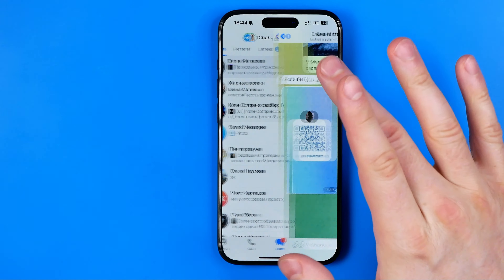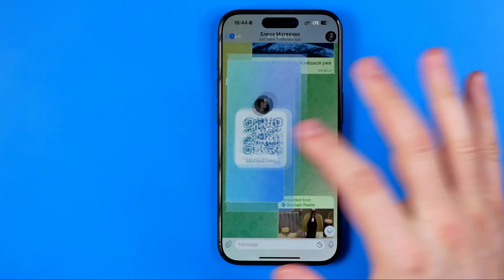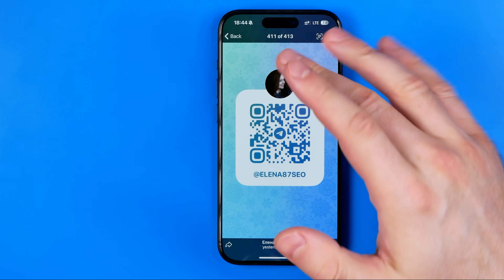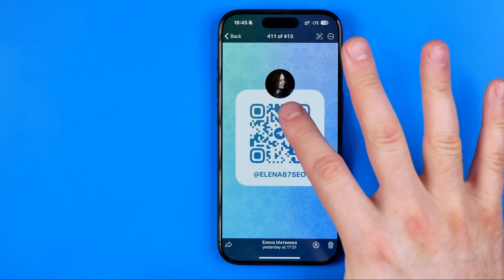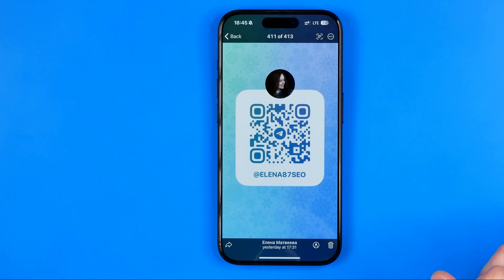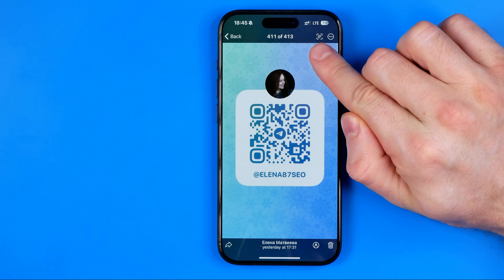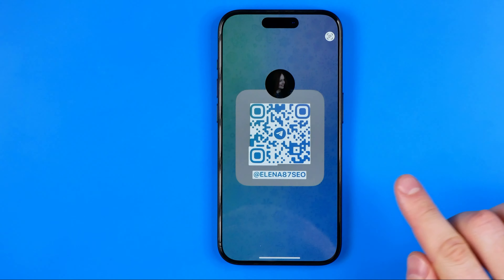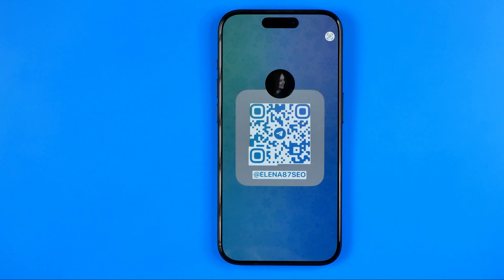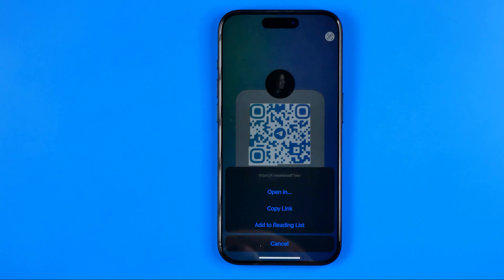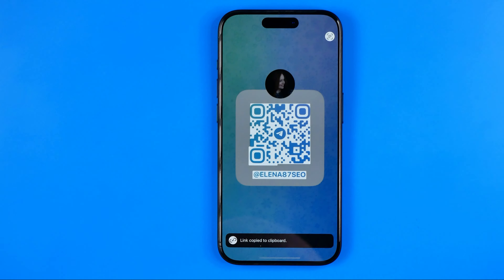Let's say someone sent us their QR code. First we need to tap on it to open it up. There are two different ways how we can use this QR code to search for that person. The first way is to tap right here at that button that will detect that this QR code contains a URL inside, and then we can tap at this QR code.